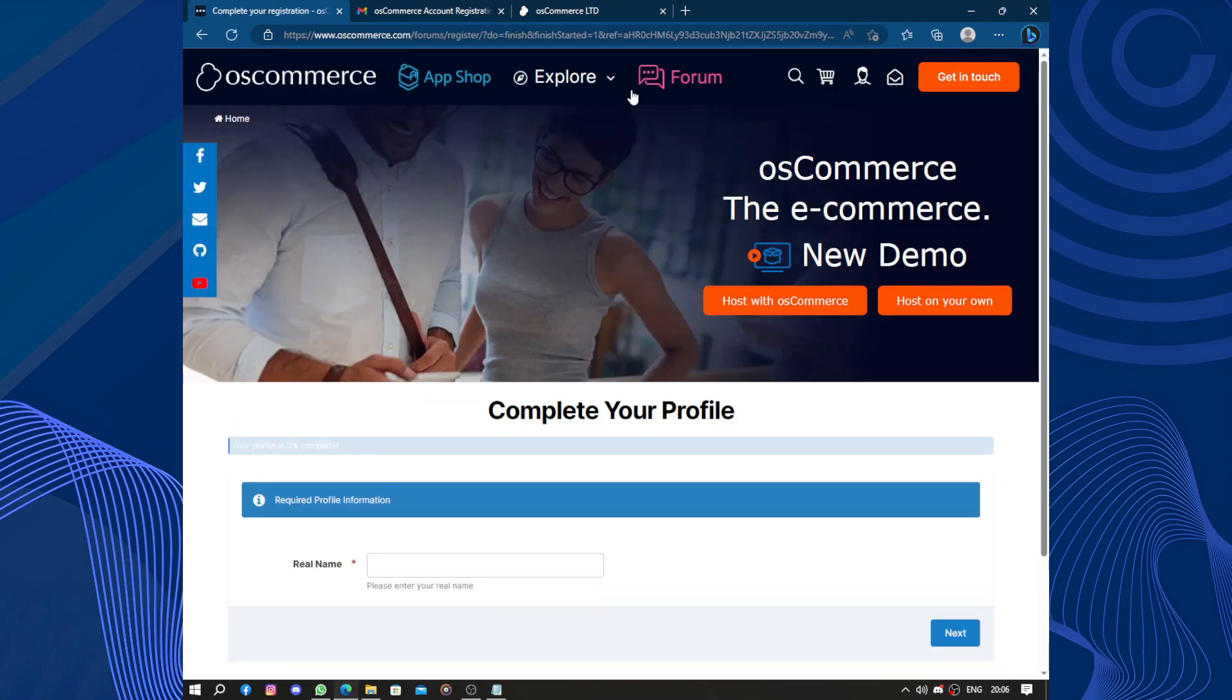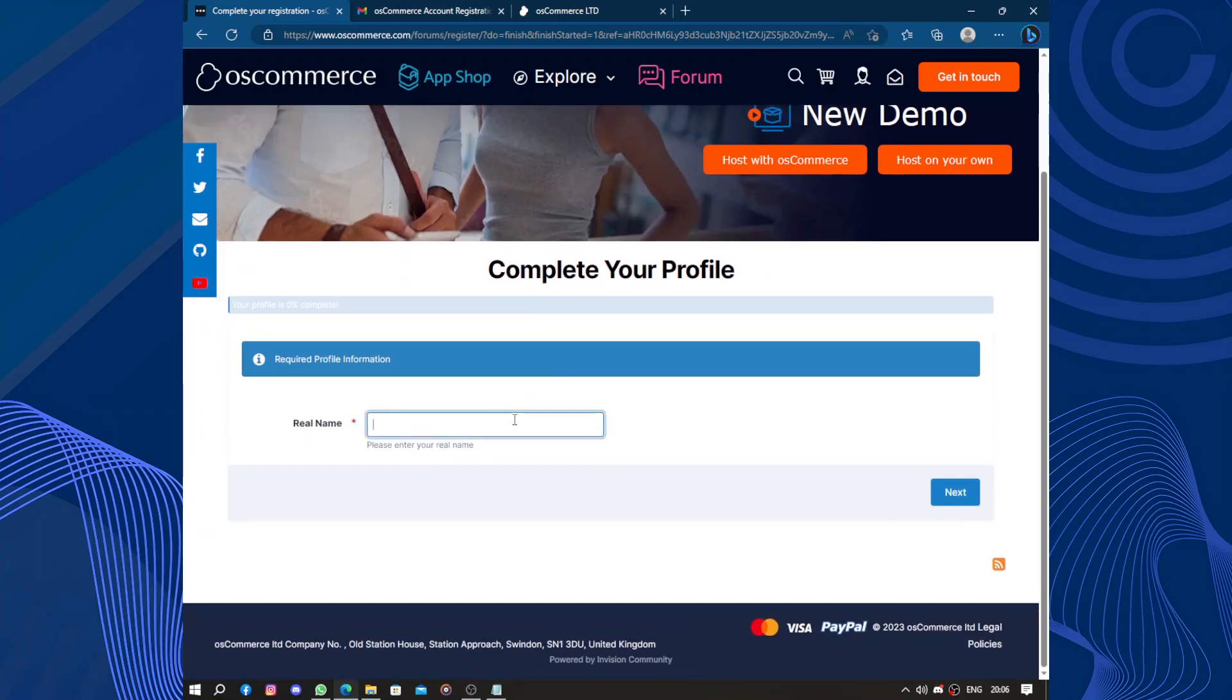Whether you need SEO optimization, marketing tools, or integration with other platforms, you will likely find what you are looking for in the osCommerce community. You will need to complete your profile to access this.